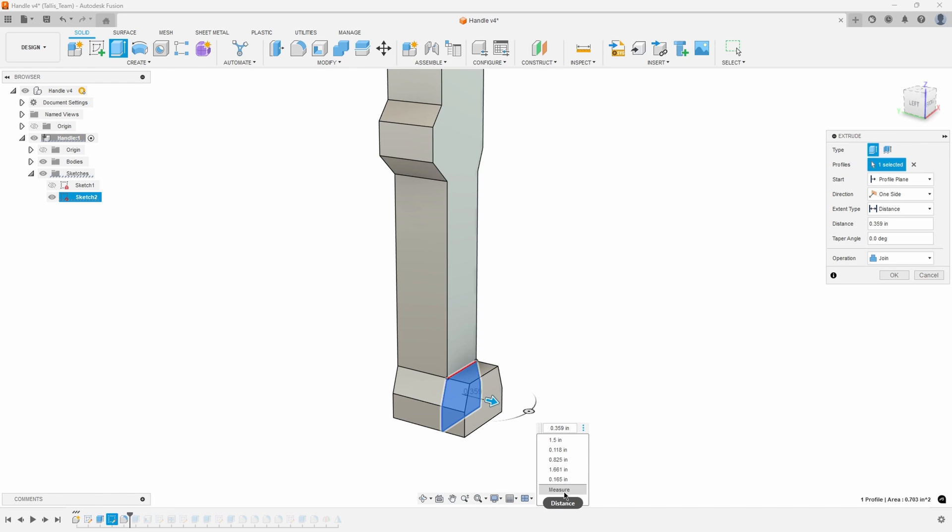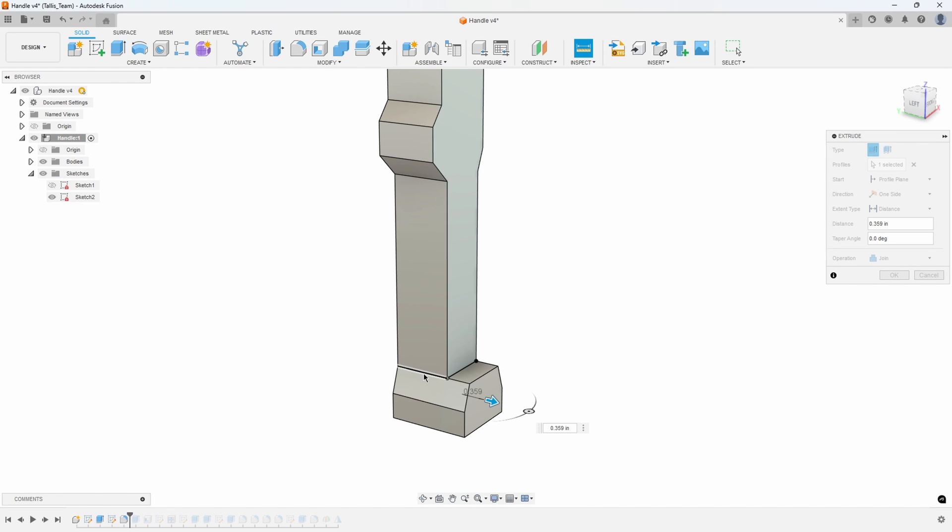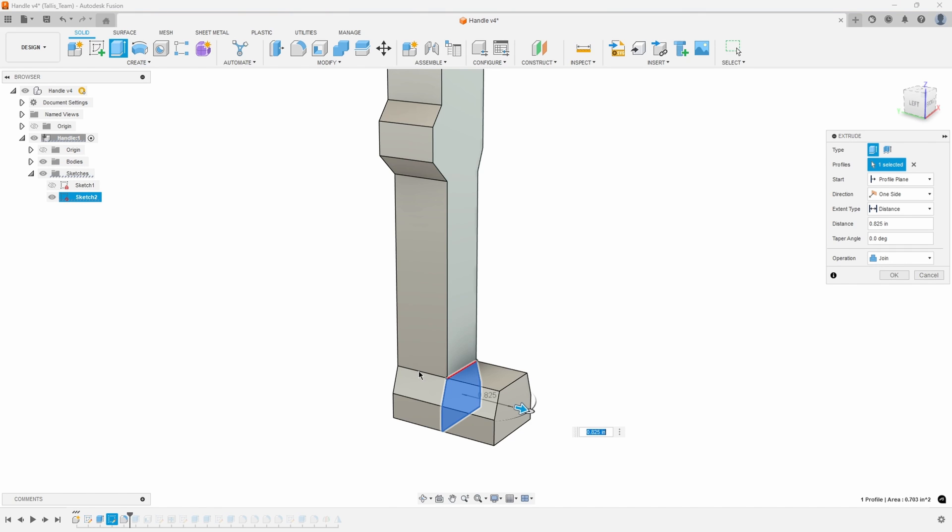So I'm going to come in here and say measure and then I'm just going to click on for example this line and when I click on that it measures the length of that line that I selected and inputs that into the distance field.